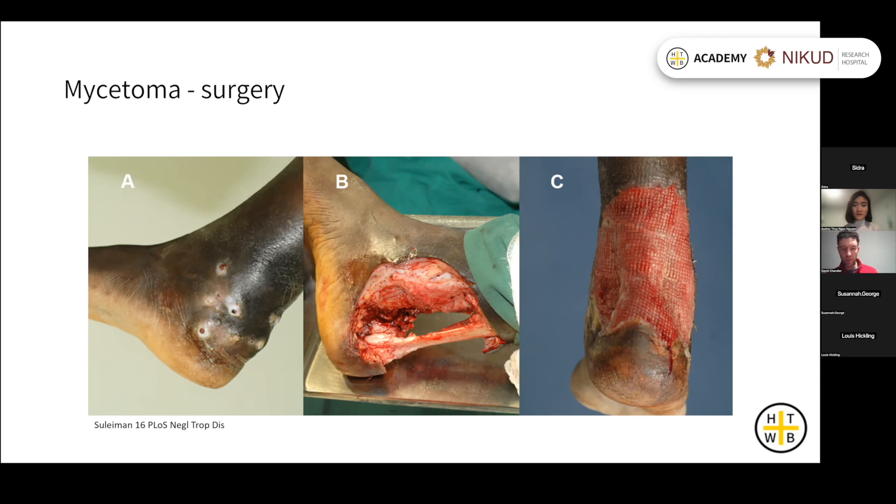Unfortunately, sometimes the surgery requires amputation.